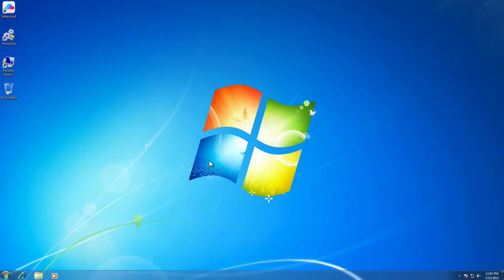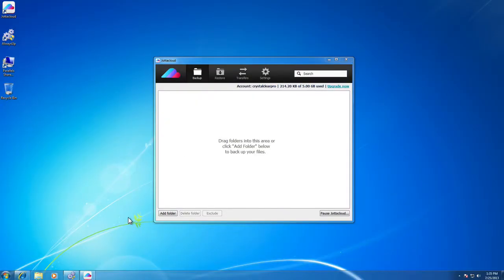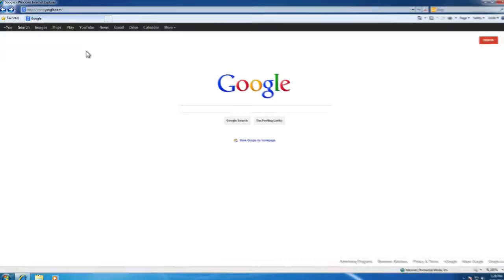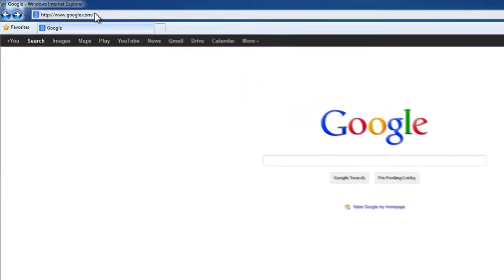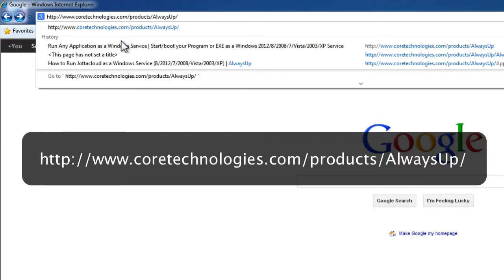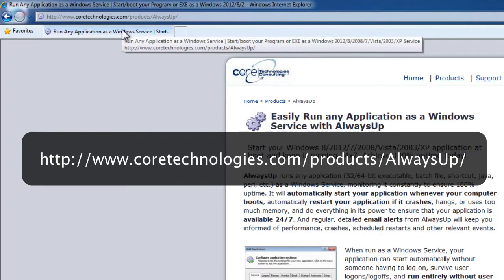To configure YotaCloud with AlwaysUp 8.5 and later, you'll need to first download and install AlwaysUp, and then install YotaCloud Windows Client if you don't already have them installed on your system. To install AlwaysUp, go to http://www.coretechnologies.com/products/alwaysup/.